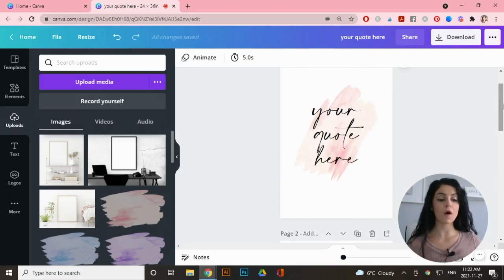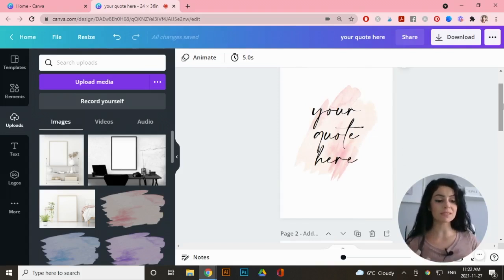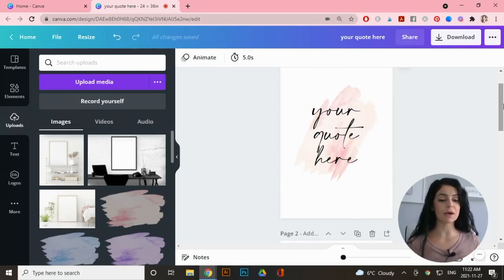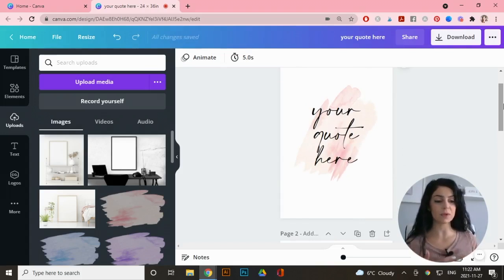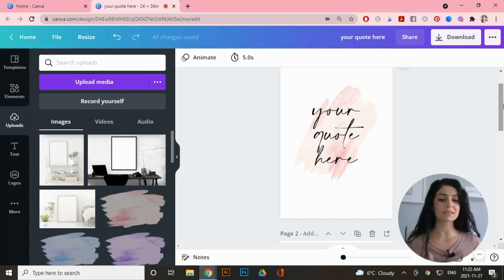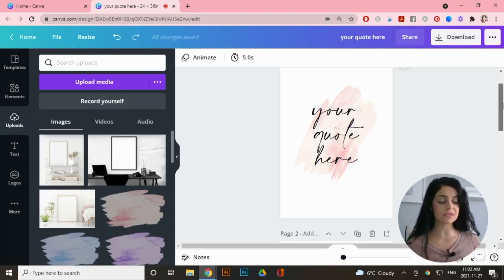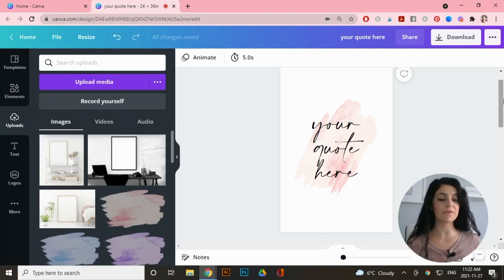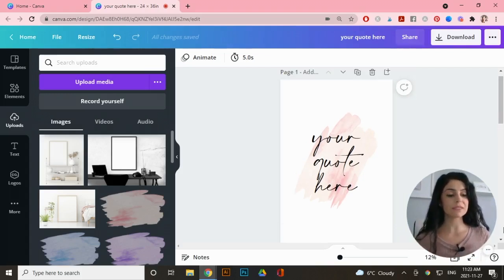Now I have three artboards with all three color options. Keep in mind you can add way more customizations — different fonts, different graphics like flowers, a variety of backgrounds. It's totally up to you, but for the sake of this tutorial I'm going to keep it very basic. I'll download these artboards as JPEG files because I need to add them as images to my Etsy listing.